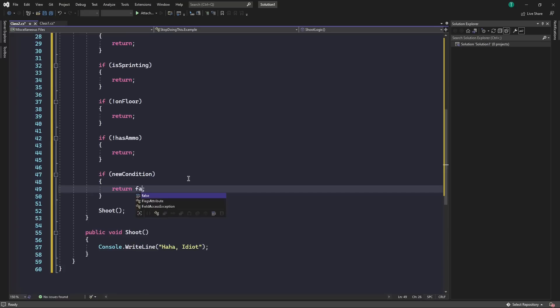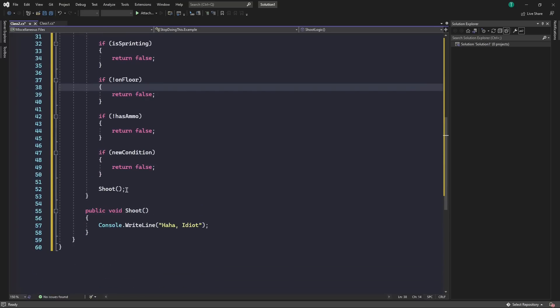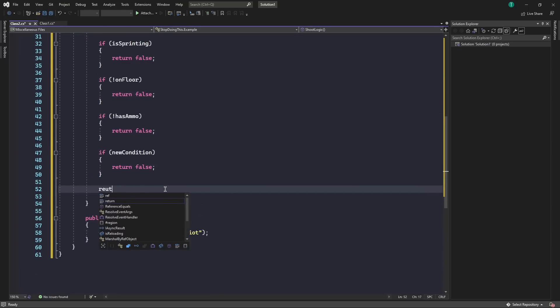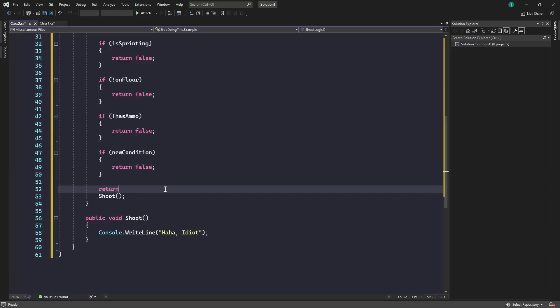In all of these, we want to return false. So now that you've done that, where we write our logic in here, we just want to write in return true.